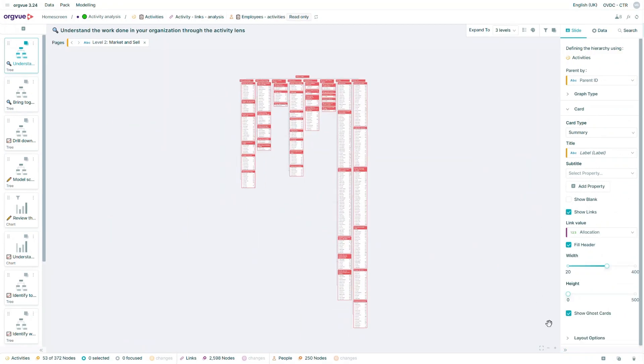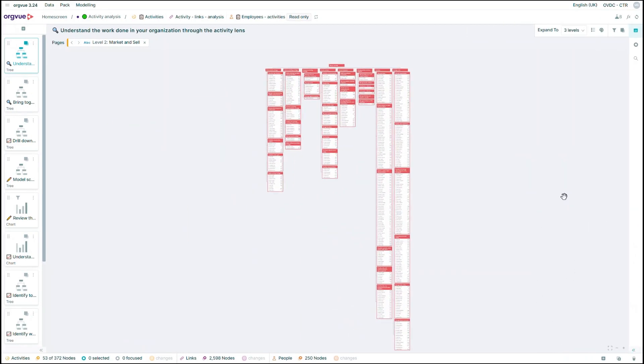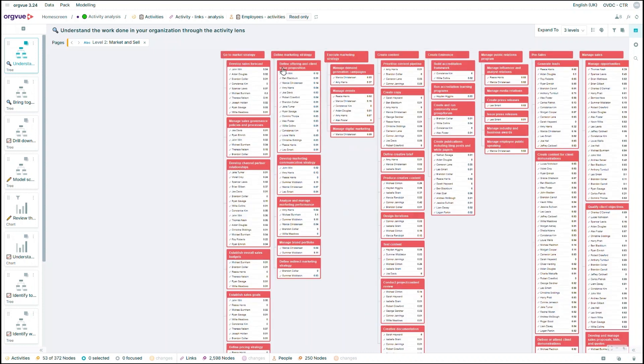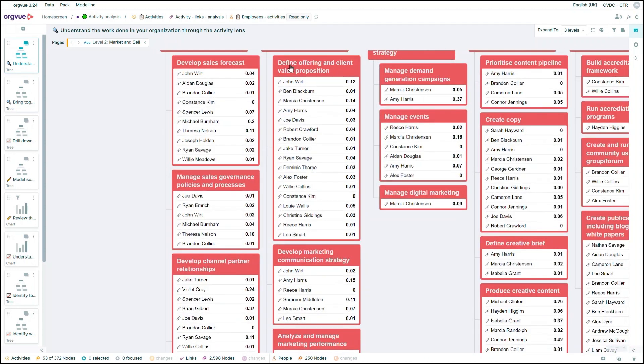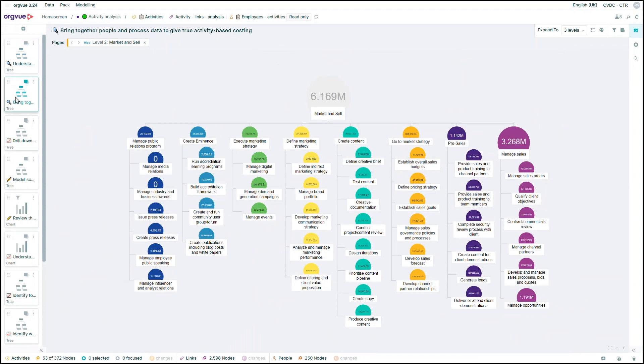Instead of just looking at people and positions, you'll be looking at activities and tasks. Next, by linking HR, financial planning, and activity data, you can extrapolate the cost of each activity and see whether you're over-investing in some areas or spot gaps in others.